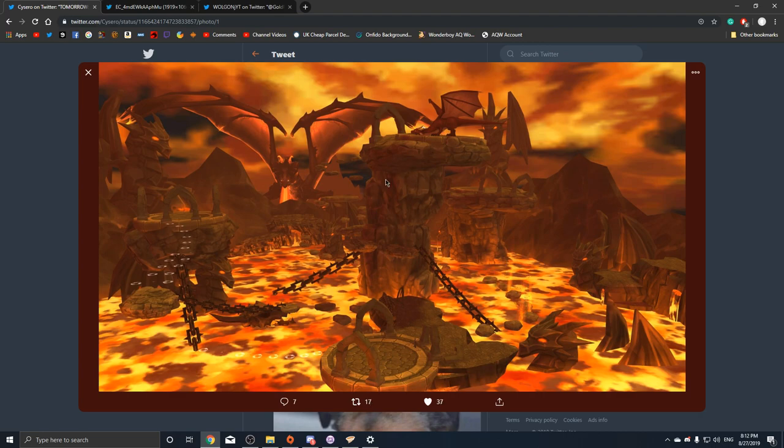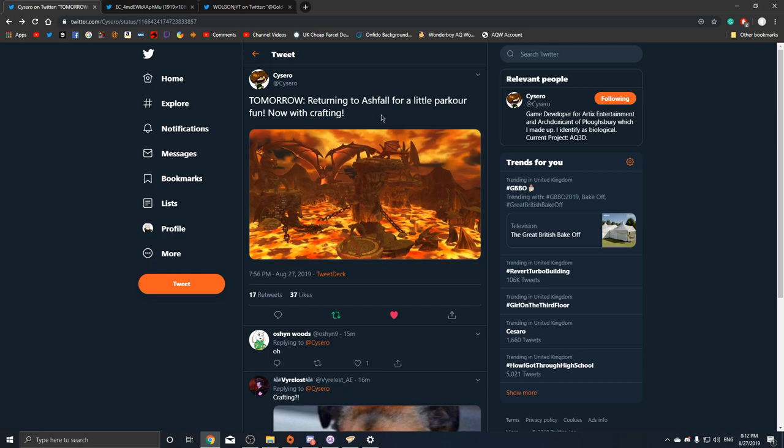Obviously they haven't shared anything about this yet, only this one tweet. We don't know what items we could be able to craft here. Hopefully we'll be able to get some nice dragon wings. That'd be pretty cool.